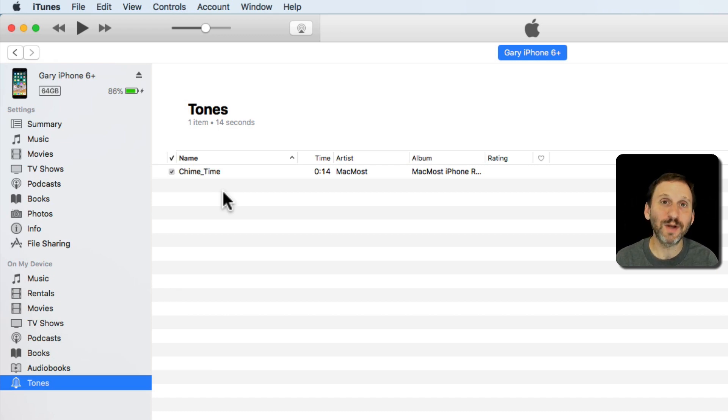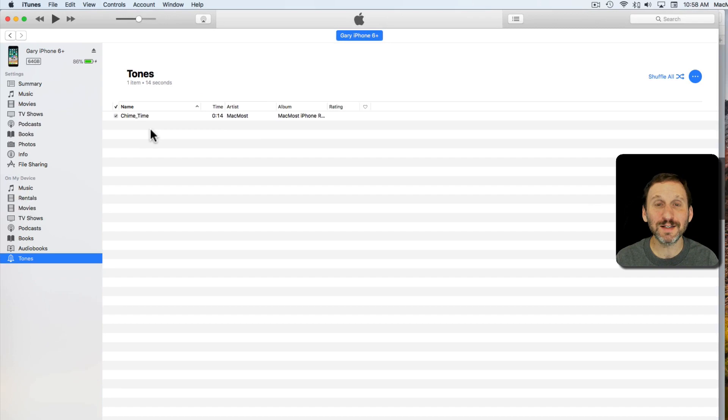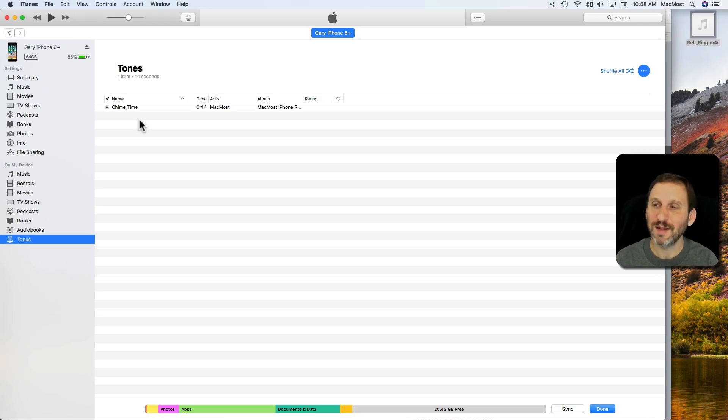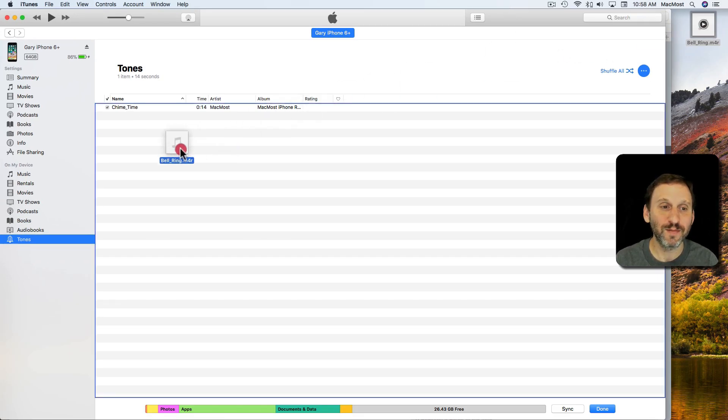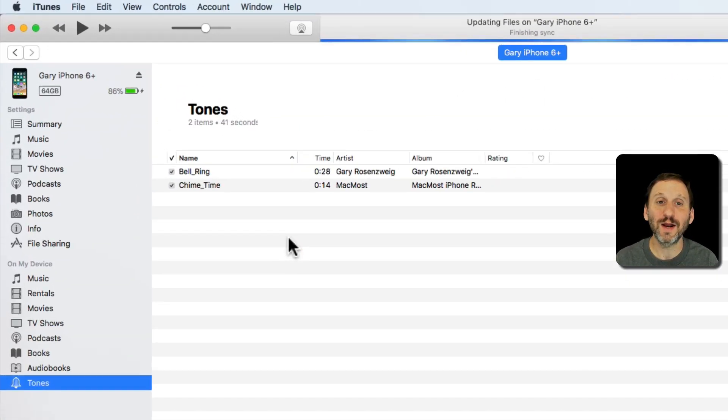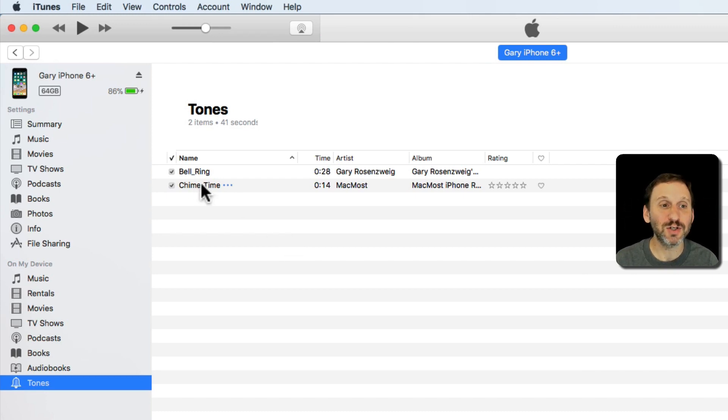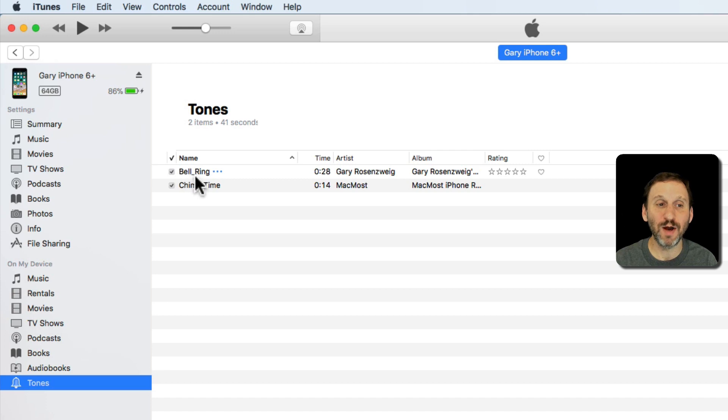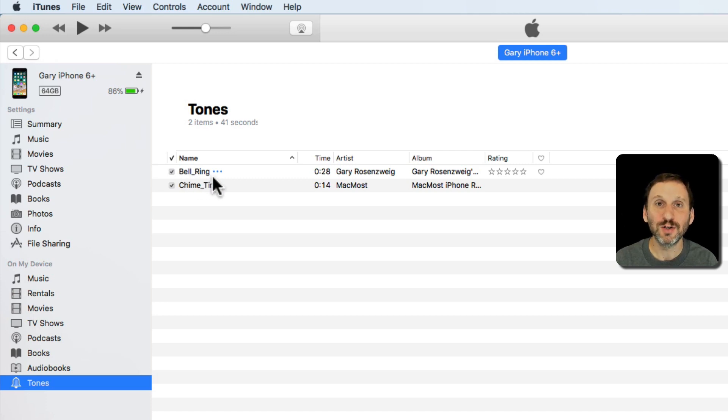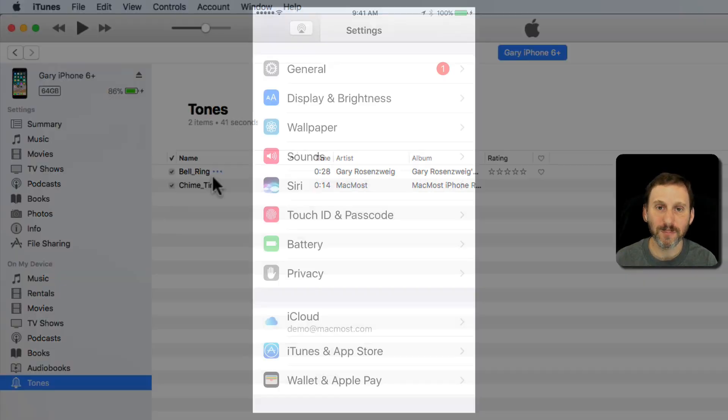Let's add another one. Now here's where it really gets simple: all you need to do is drag and drop. I drag and drop into there and it updates. You don't even have to hit sync or anything. It just automatically adds that bell ring ringtone to my iPhone.